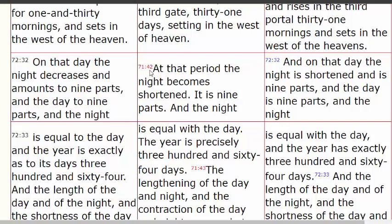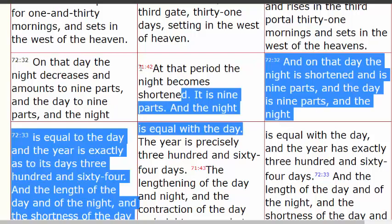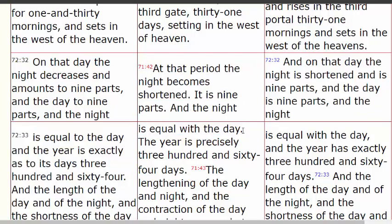Let's jump down to verse 44 because it gets more specific. He has explained all of the solar months, the gates they go in, and a lot of other information in the book of the luminaries. Now he's about to finish out the year and tell us when the year ends. It says: at that period the night becomes shortened — it is nine parts and the night is equal with the day. This only happens twice a year when the nights become equal with the day: once during the spring equinox and once during the fall equinox.